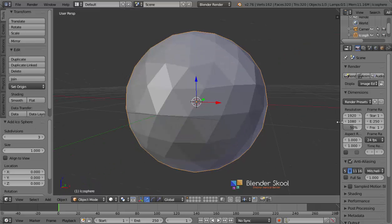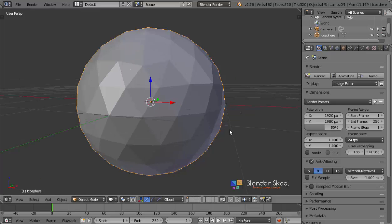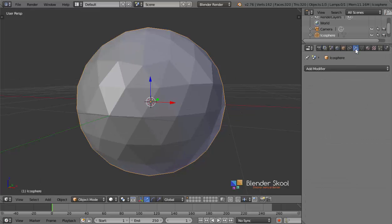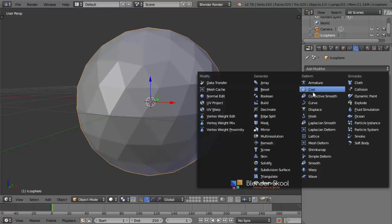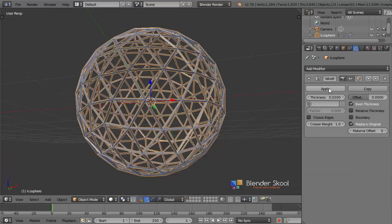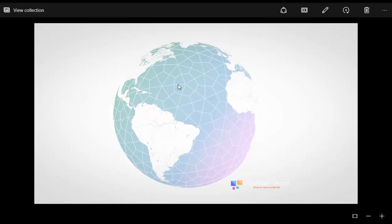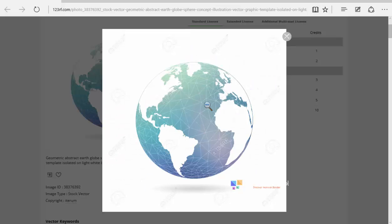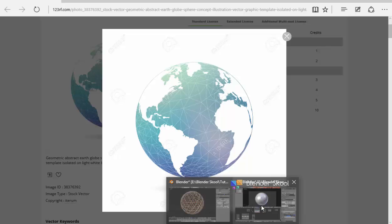Just drag out this panel to view more properties. Go to the modifiers tab, click Add Modifier, and then add in a Wireframe modifier. This has converted our sphere to a wireframe. The wireframe is important — you can see these lines on the earth, and even in the reference image you can see all these lines. This gives us a geometric effect, and that's why it's important.